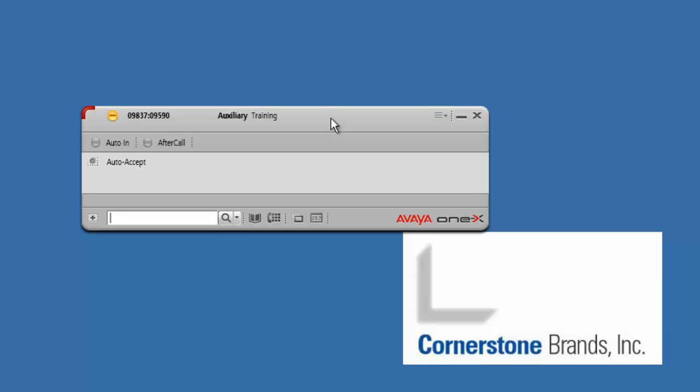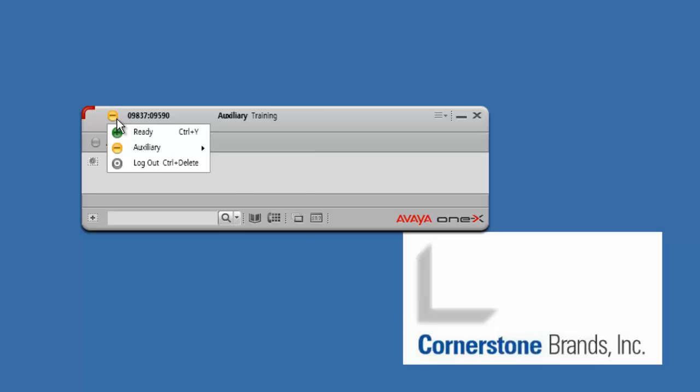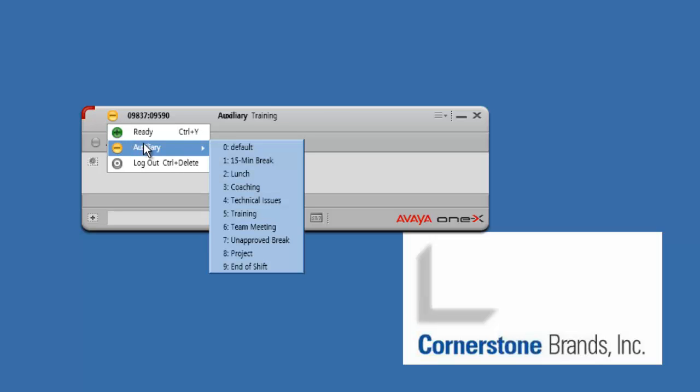That is pretty much it for the Avaya One X training. To sign out properly at the end of your shift, at the end of training, or at the end of the day: go to the little yellow symbol, go to auxiliary, and go down to end of shift.